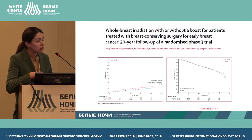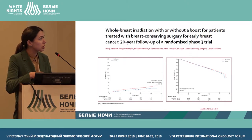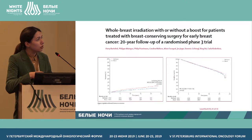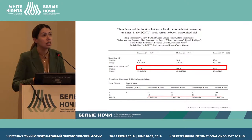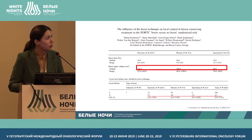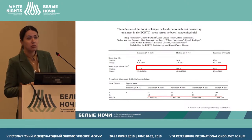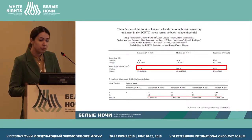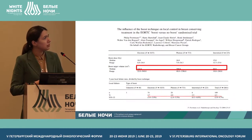After radiation of the residual breast tissue, a boost is performed, which allows better results and a reduction in the rate of relapses. The radiotherapist, when choosing the boost method, faces the issue of whether to use remote radiotherapy on a linear accelerator or intratissue brachytherapy.